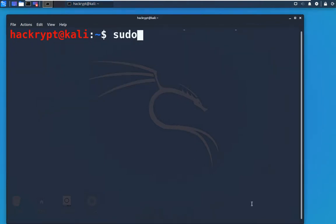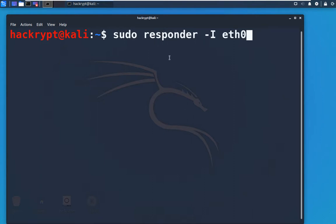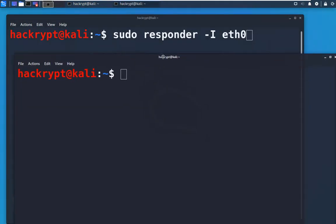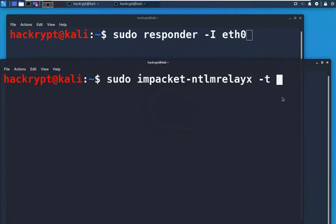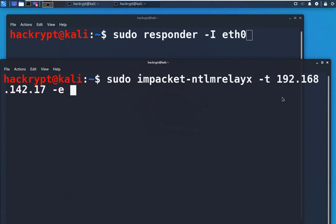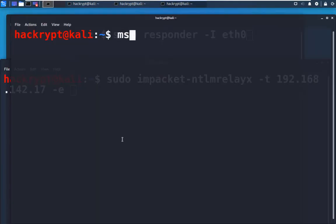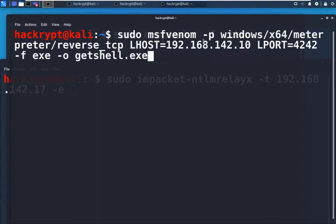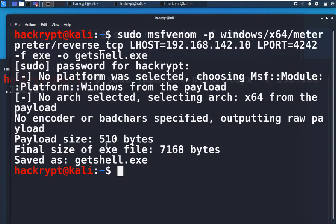For Responder we use the same command as before. Along with Responder, we also run the ntlmrelayx tool. The command for ntlmrelayx specifies the IP of the second system which has the shared folder and is running SMB service. The '-e' option is used for executing a command or file. We create a payload file using msfvenom with a Windows meterpreter reverse TCP payload, setting the LHOST to the attacker IP, port 4242, and output file as 'getshell.exe'. The payload is created successfully.